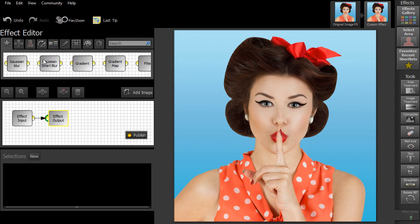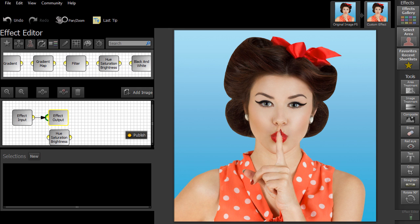To create an effect, start by dragging one of the nodes onto your workspace. For this image, we're going to use the Hue Saturation Brightness node.